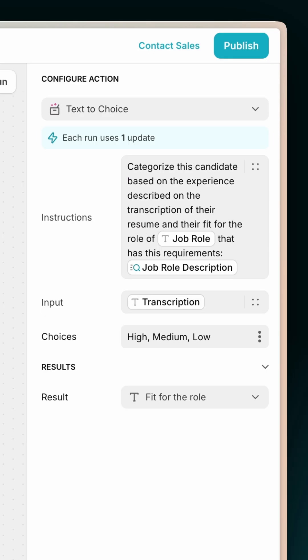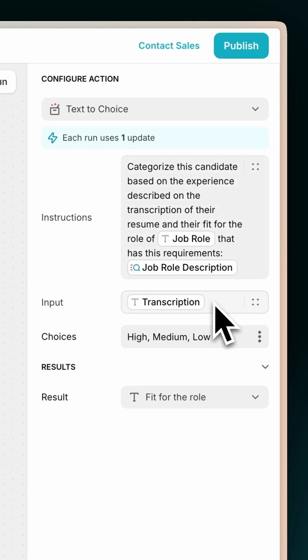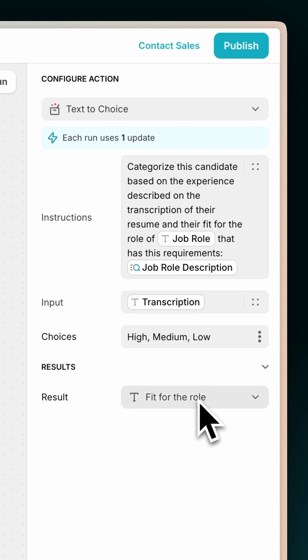Action 4: Compare the candidate's expertise with the job description to determine if they are a high, medium, or low fit for the role.